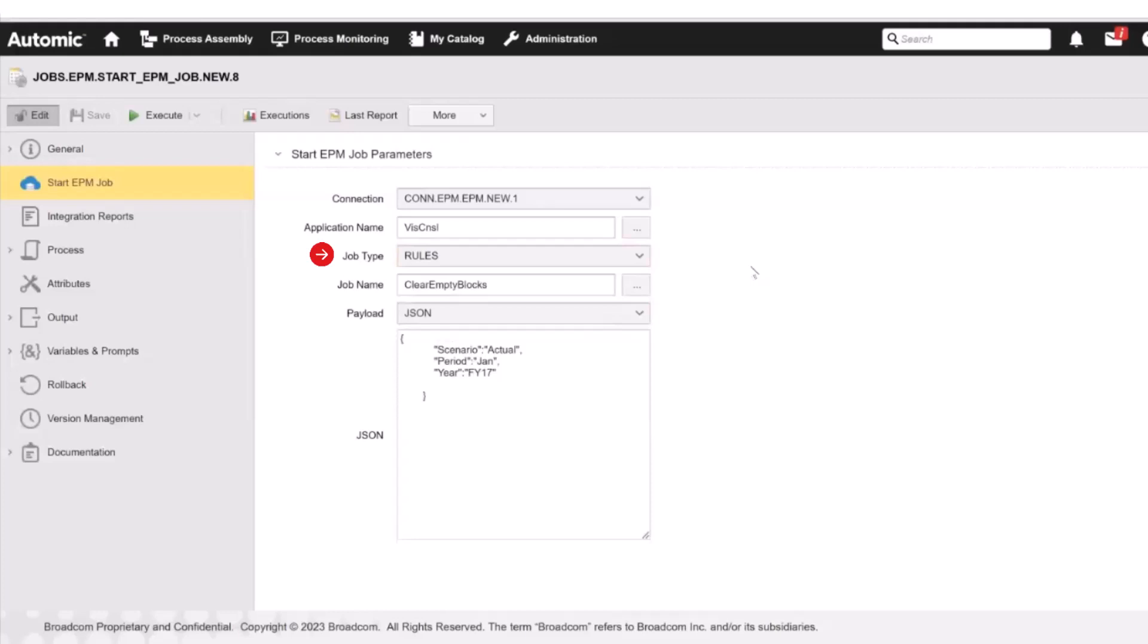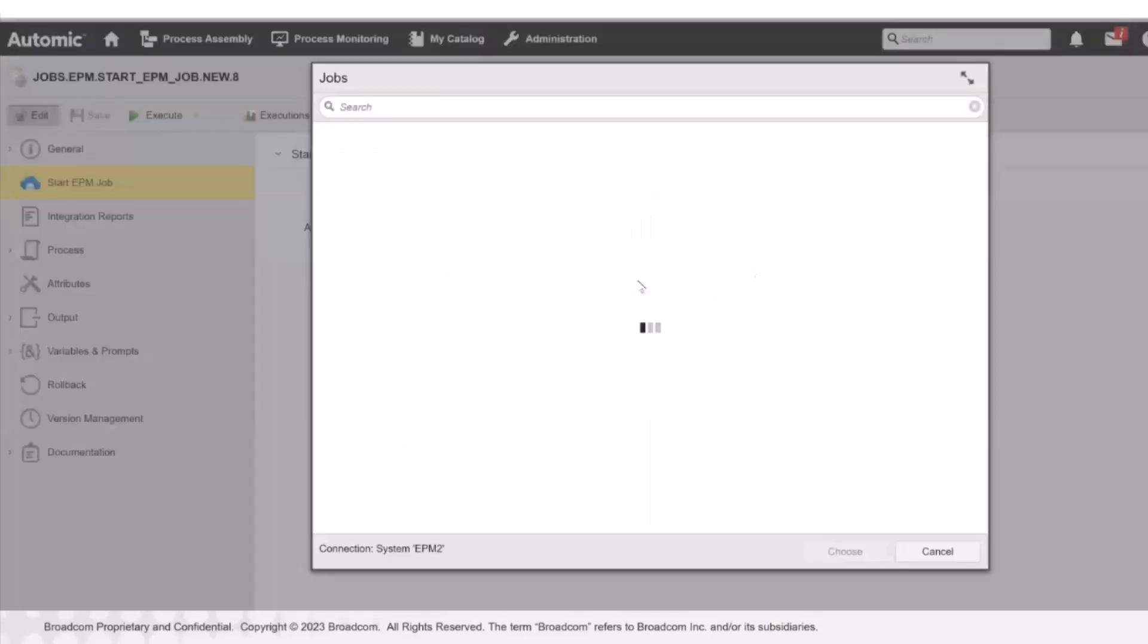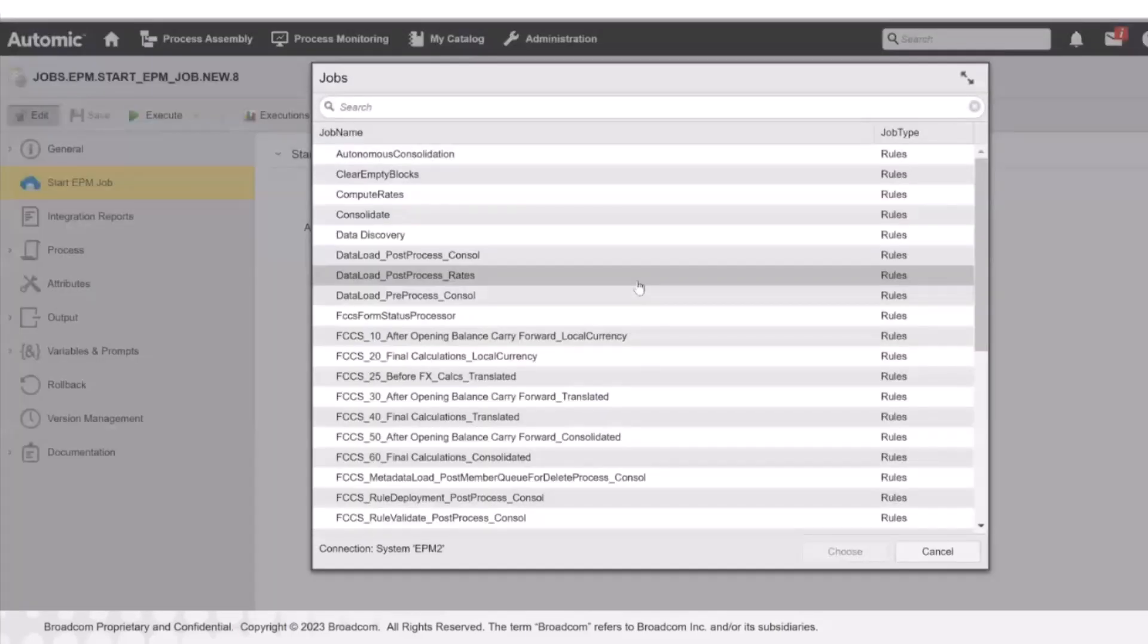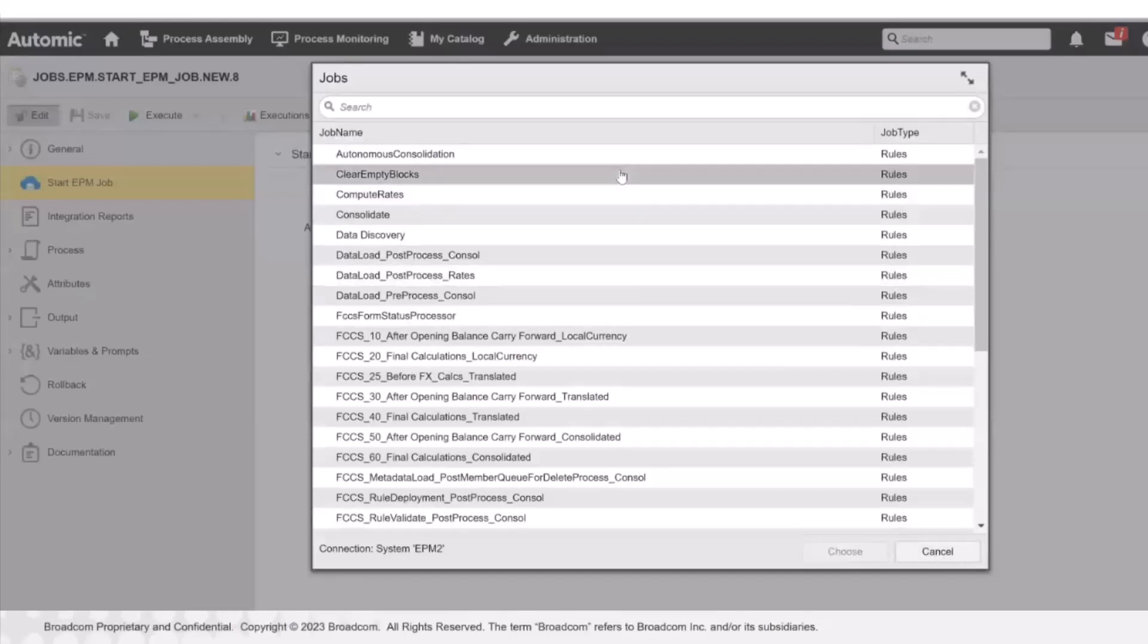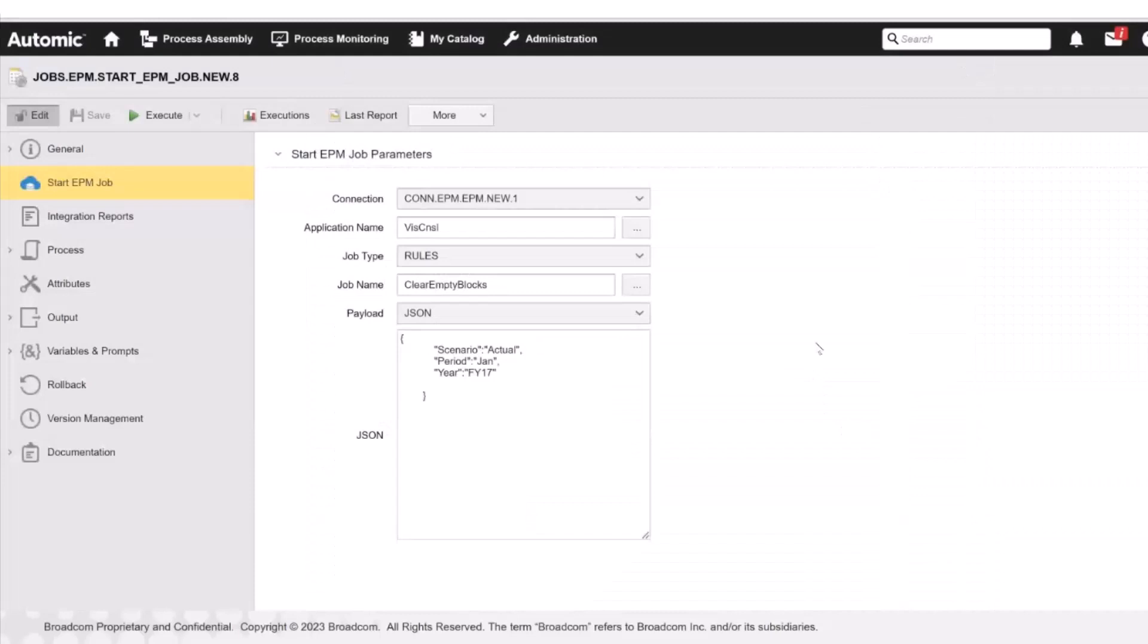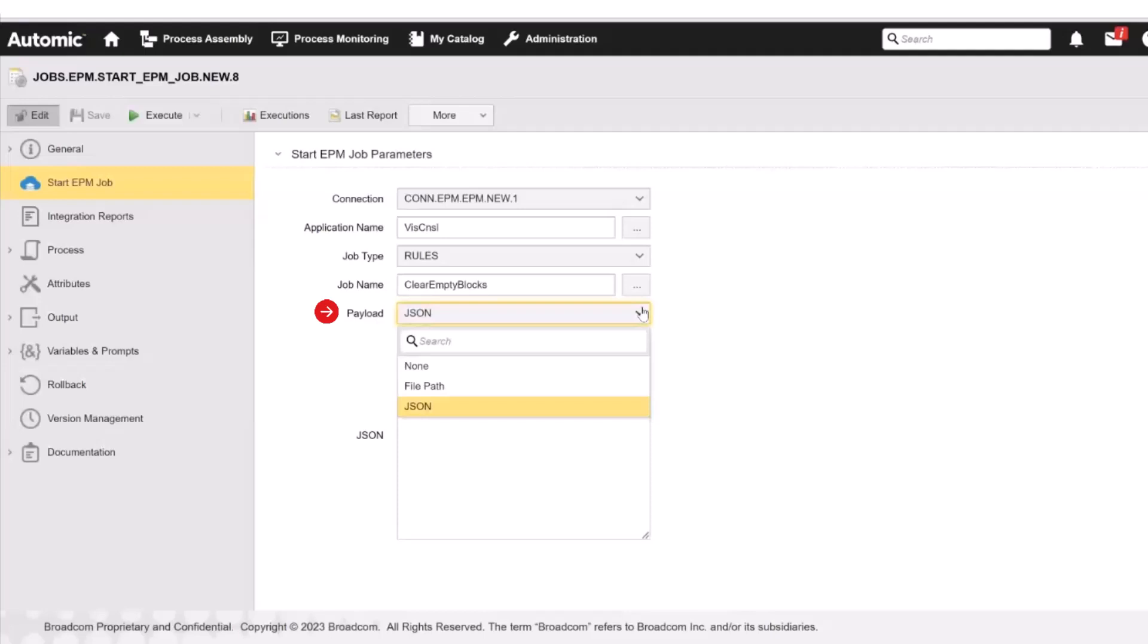In this case, we have selected Rules. By clicking the Job Name Browse button, we open a dialog where all the jobs of type rules are displayed. For this demo, we have selected Clear Empty Blocks. In the JSON and Payload fields, we configure the values to be passed on to Oracle EPM. In JSON, we specify the format, which can be None, JSON, or File Path. None means that no parameters are passed on to Oracle EPM. If we select JSON, then we must enter the Payload definition in the next field. If we select File Path, then we have to specify the path to the JSON file that contains the attributes that you want to pass on to Oracle EPM.